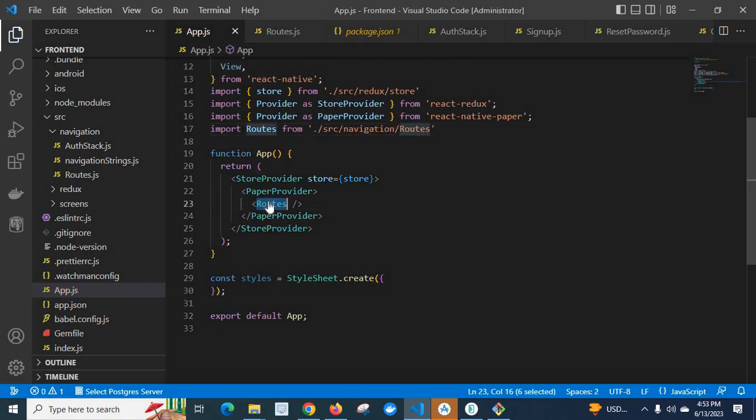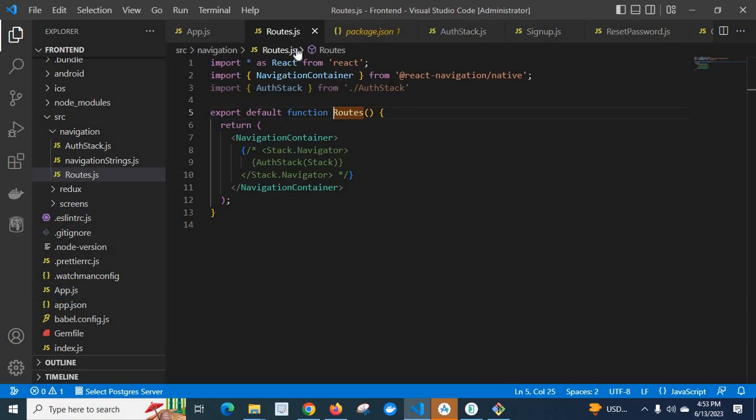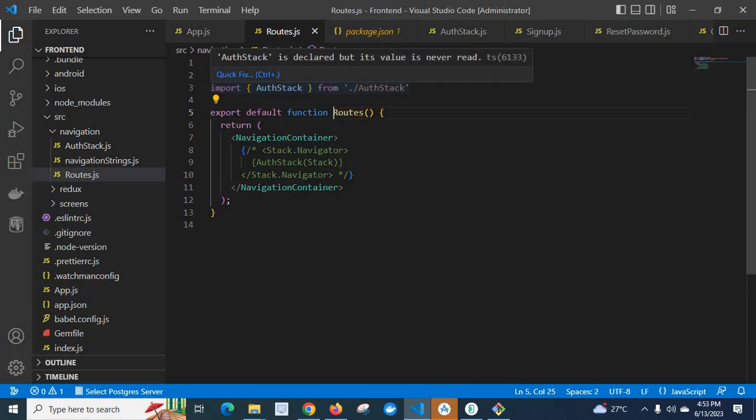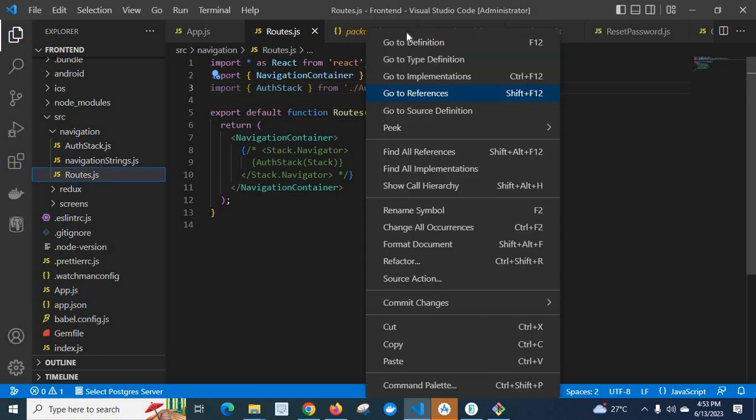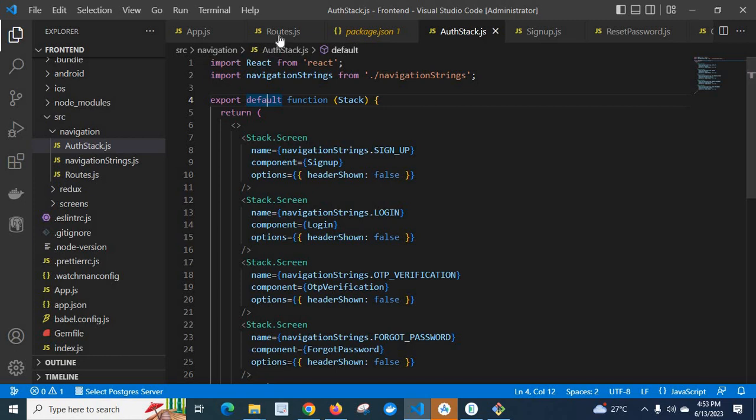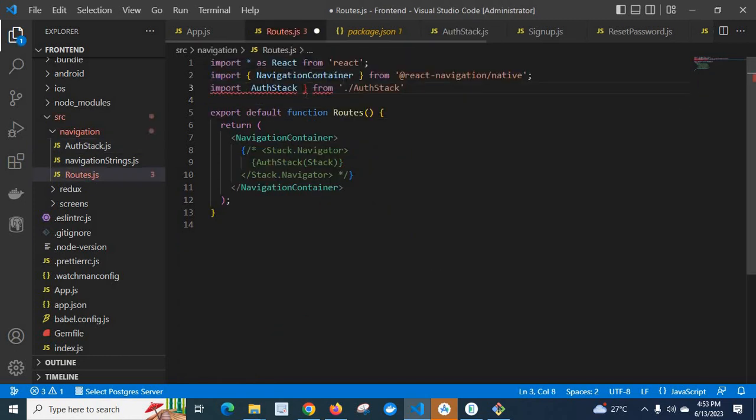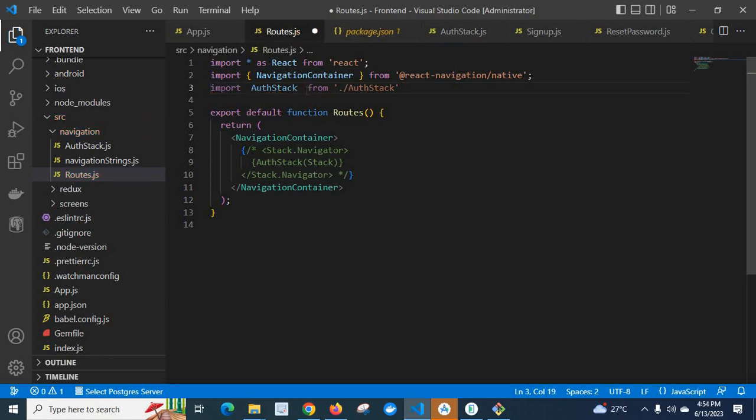When we go to routes, here we have auth stack. If we go to auth stack, this is also default export. So in routes we have to remove this one. Let me save it.